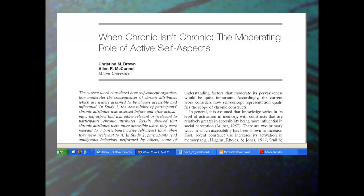Something surprising — it always surprises me when I go to the internet to randomly choose an article and this happens. Notice the byline, where the authors are from: Miami University. That's my graduate school. Christina and Alan came after I graduated — they're younger than I am — but it's always a surprise that by random chance I run into people who now teach at my graduate program.